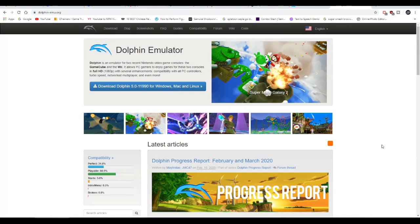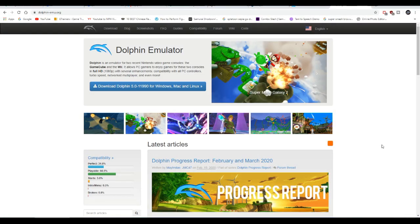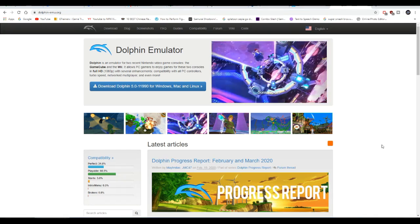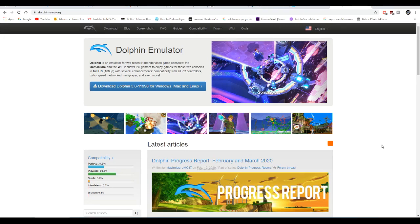Alright, in today's video I'm going to show you guys how to get ROMs for the Dolphin emulator. First things first, if you guys want to check if the game is compatible with the emulator, go to the website dolphin-emu.org.